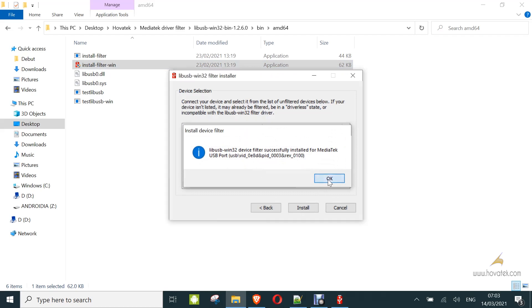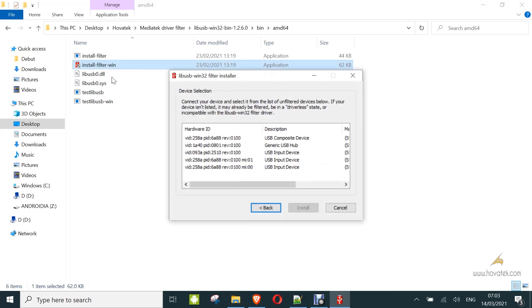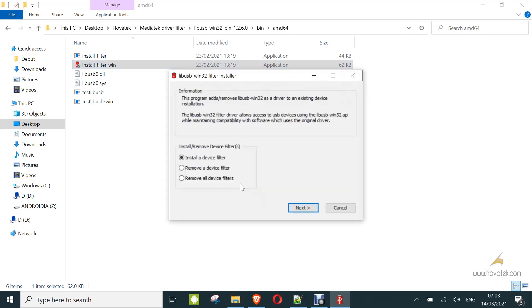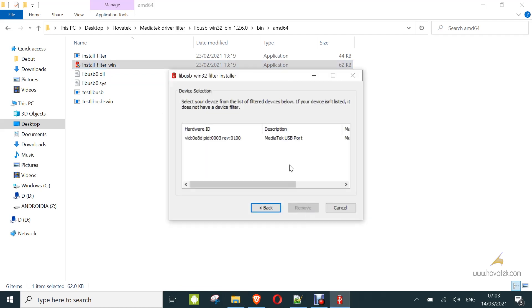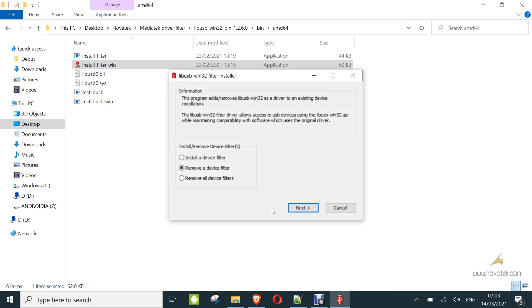Do not cross check. If you go to remove the device filter, you can see the filter installed. So that's how to install the device filter for a Minitech Android device using LiveUSB.